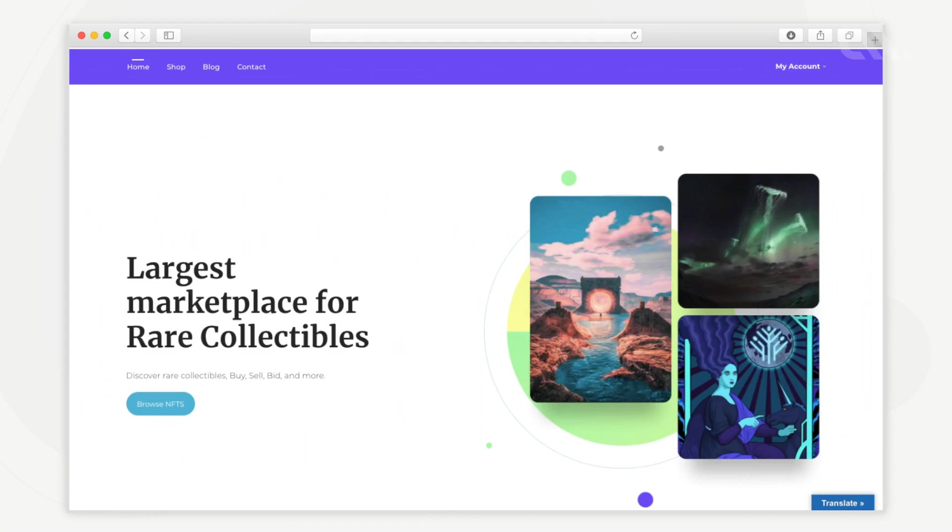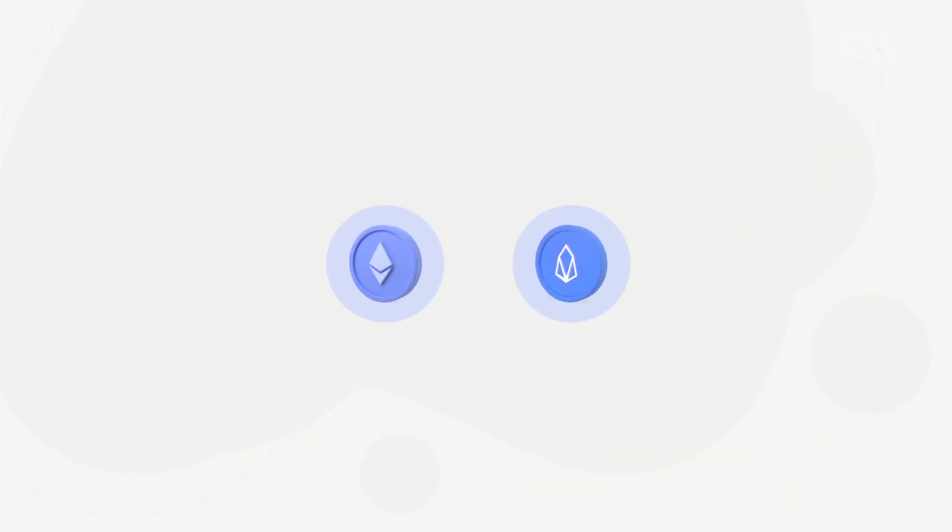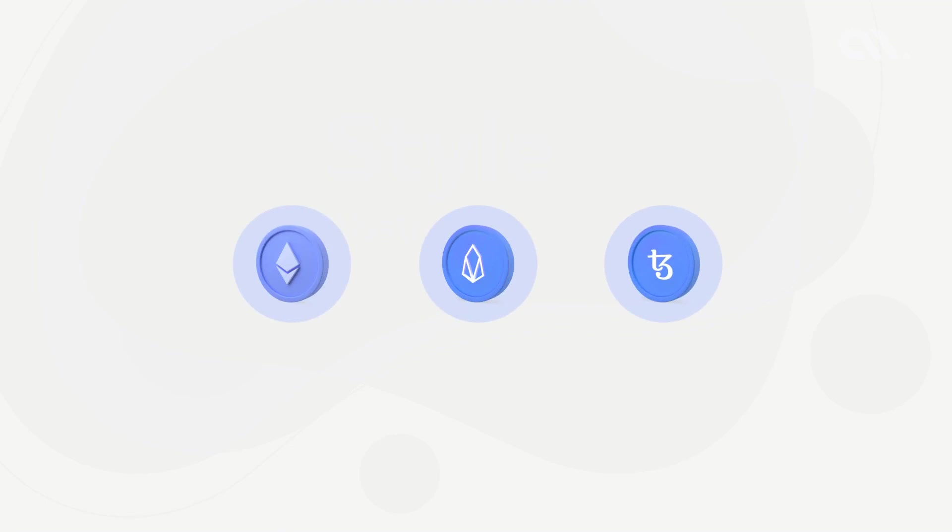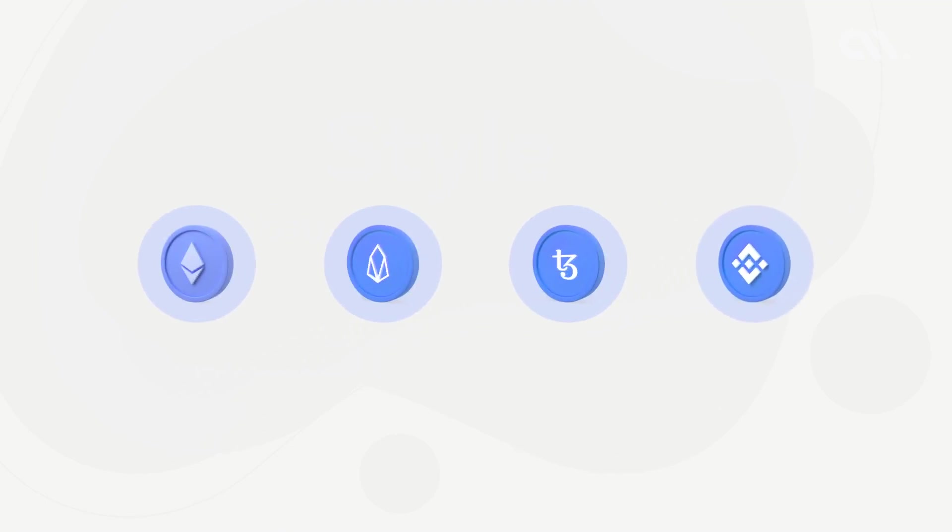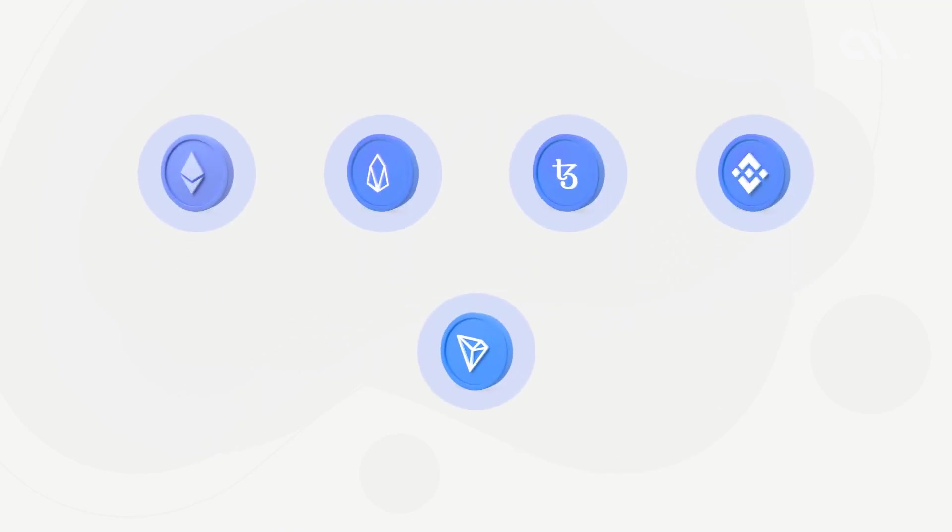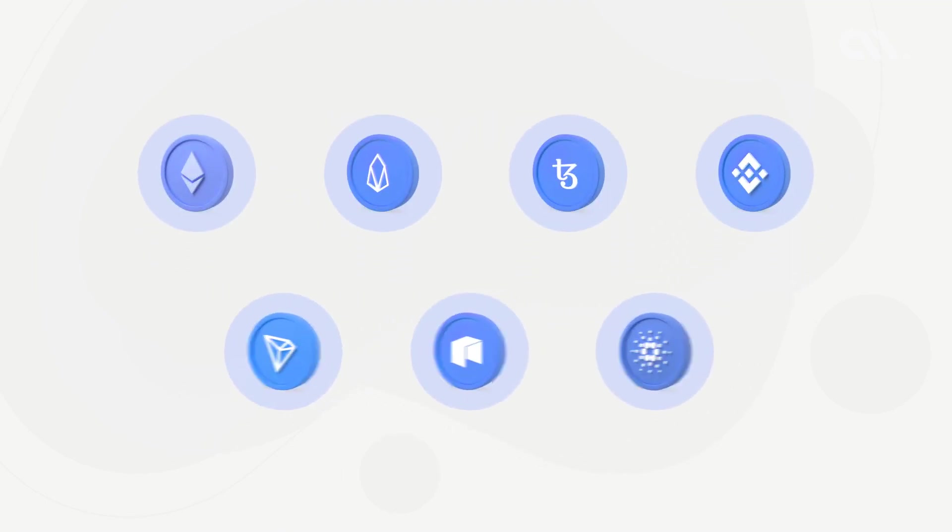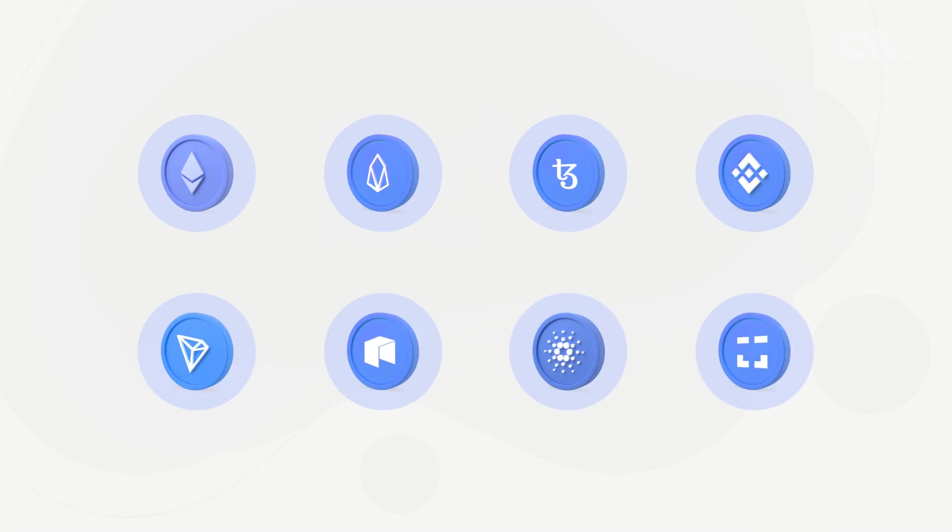It supports a wide range of NFT standards of popular blockchain networks like Ethereum, EOS, Tezos, Binance Chain, Tron, NEO, Cardano, XDAI and more.